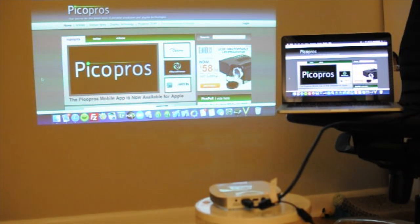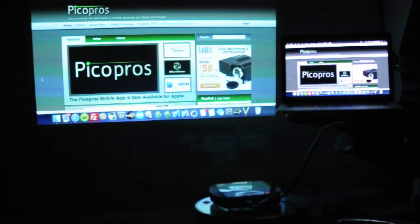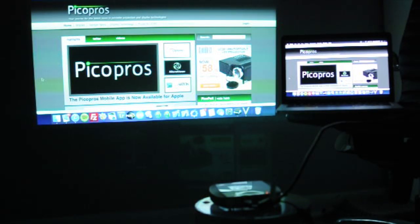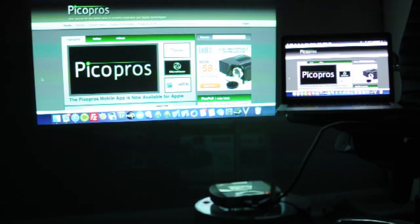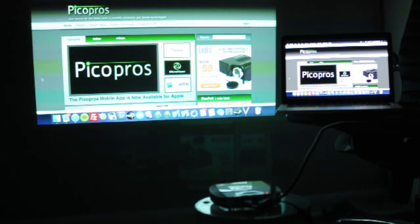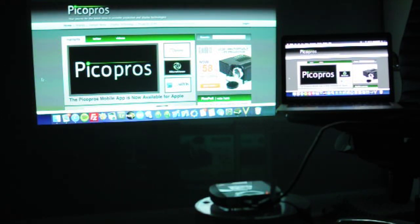Let me turn the lights off and give you a little bit of a better view. This is actually a really nice projector. I mean, this is very portable.